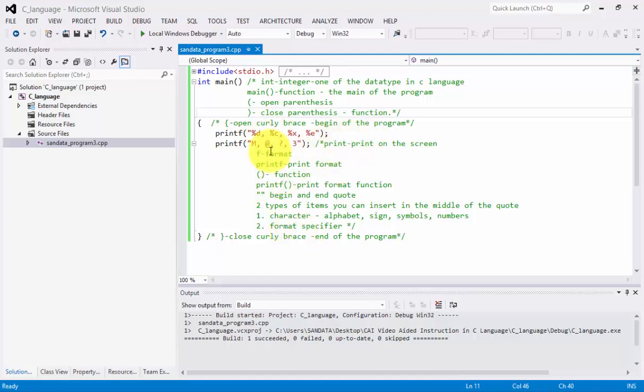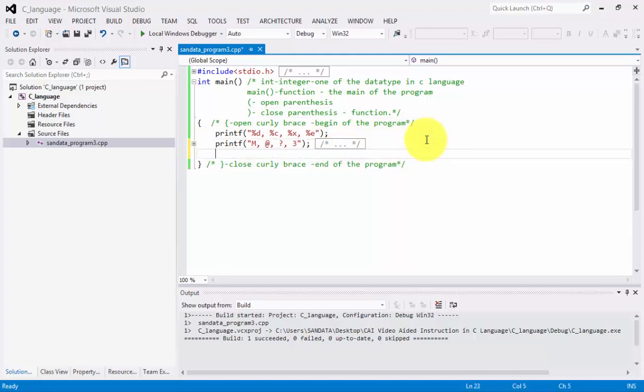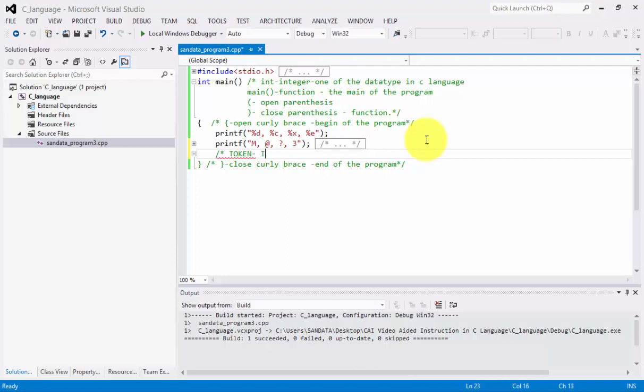So our topic for today is about token. The first thing we're going to identify is what is the meaning of a token and what a token can do in programming language. So a token is used in C language programming and token can be considered having five items or type in a programming language.